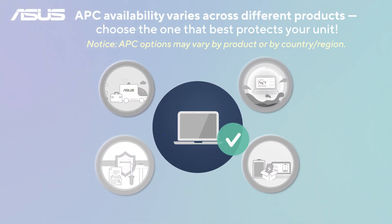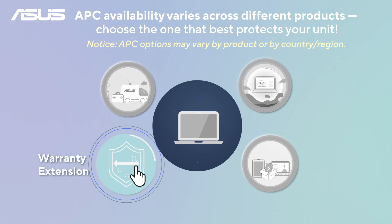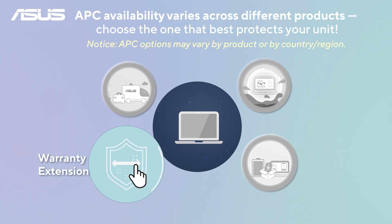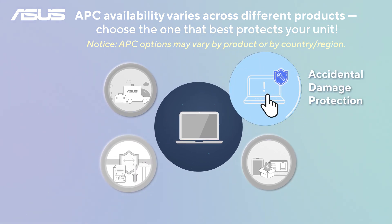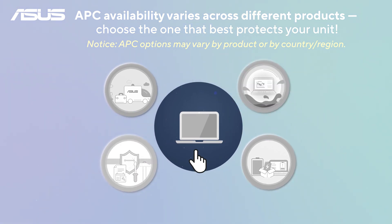Whether for convenience or protection, ASUS Premium Care offers flexible coverage to fit your needs.